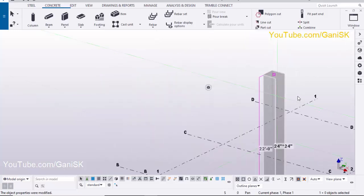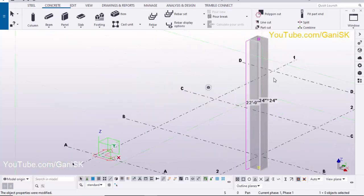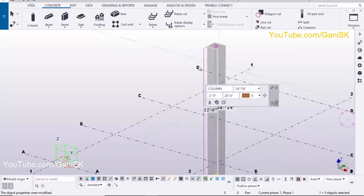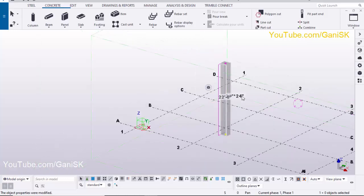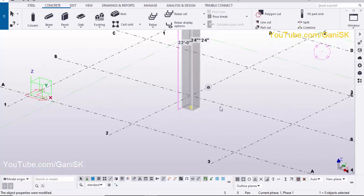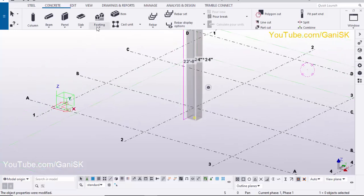Click Modify to see the result. Our column size has now been changed. Close this window. For reinforcement of this column, I have explained that in my previous tutorial — please go to my channel and watch it.